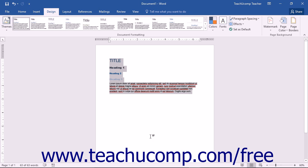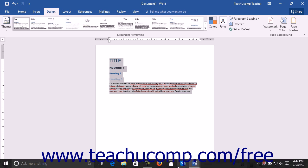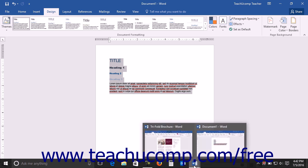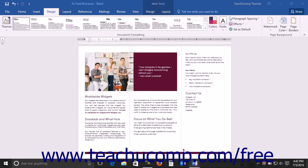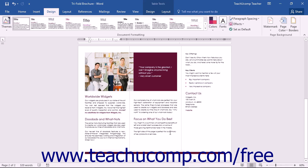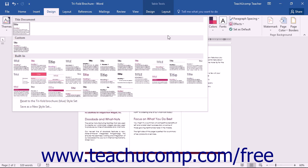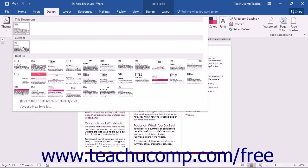Your new style set will then be listed in the Style Set list by the name you used as the file name when you saved the style set. You can now select it to apply it to any future documents.